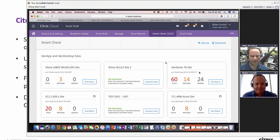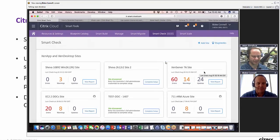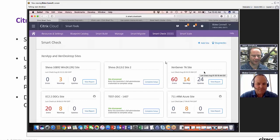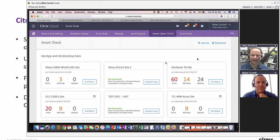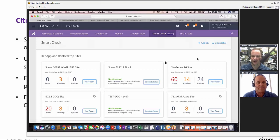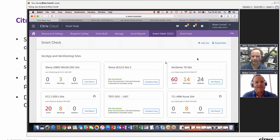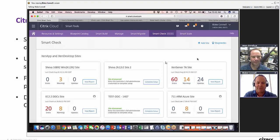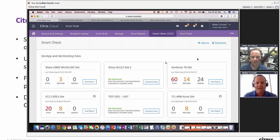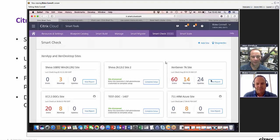A couple questions on that. Is that agent kind of similar to the cloud connector that we use? It is similar, but it's specific to Smart Tools. We use agents both here in Smart Check as well as in Smart Scale, and that's how we can communicate with the site.